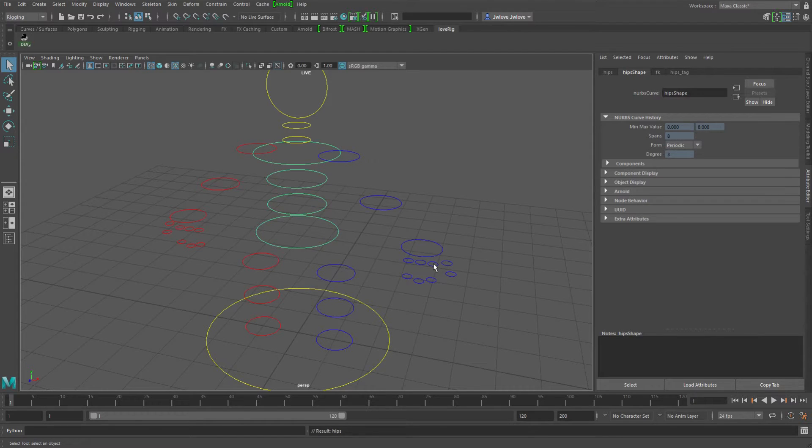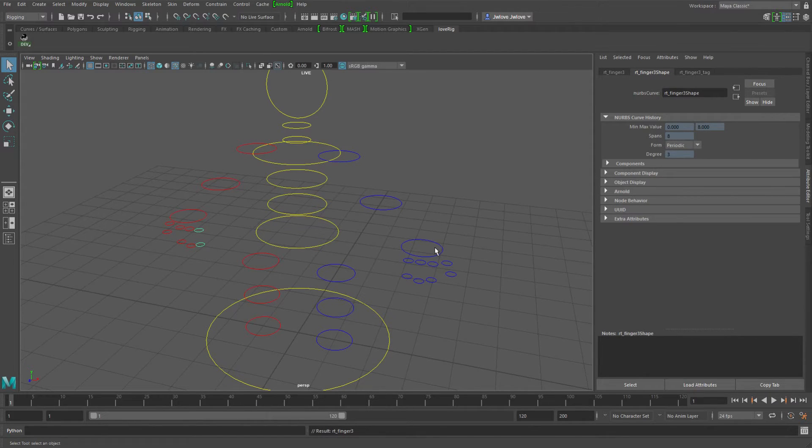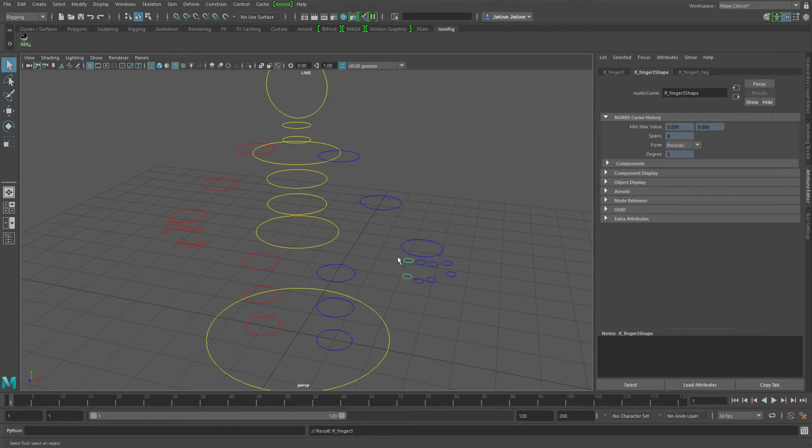And then if I was to go a step further, go down into the fingers, as I go through, you know, it jumps over to the other hand, which isn't bad.